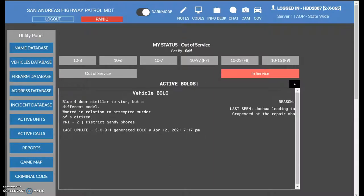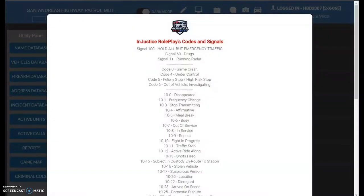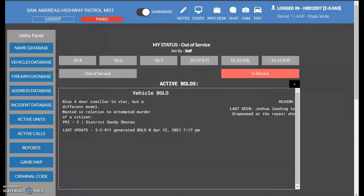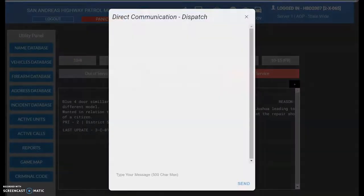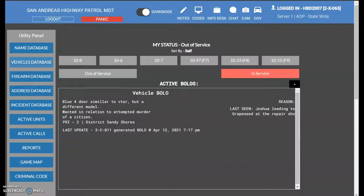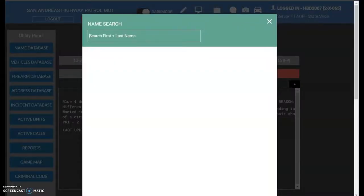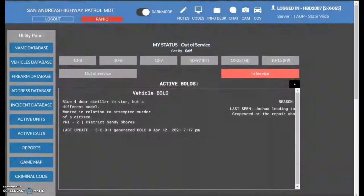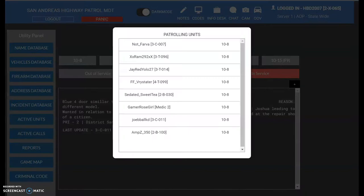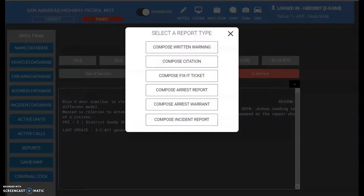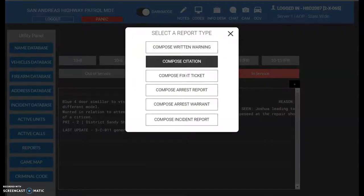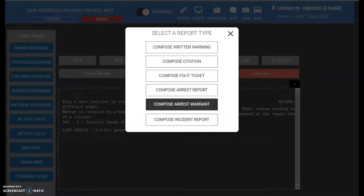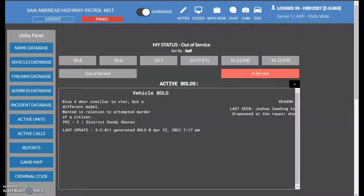But here shows if I'm available, busy, off duty, or you have in route, on scene, or if you have apprehended a suspect or multiple suspects. You have your in service, out of service. You have your notepad, your codes, your info desk, your private chats with other units if you need to, and your body cam and your OOV cam, which is pretty much, if I'm not wrong, your dash cam. But you can search up names, vehicles, firearms, addresses, incidents. You can look at active units, active calls, reports. And in reports you can compose written warnings, composed citations, fixed tickets, arrest reports, arrest warrants, and incident reports. You would plot an incident report if you had to discharge your weapon on the job.